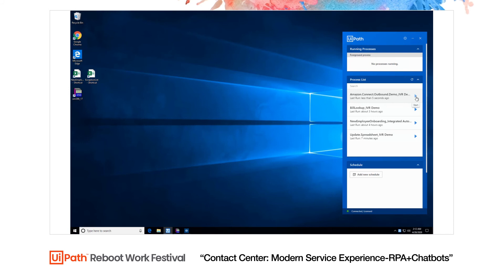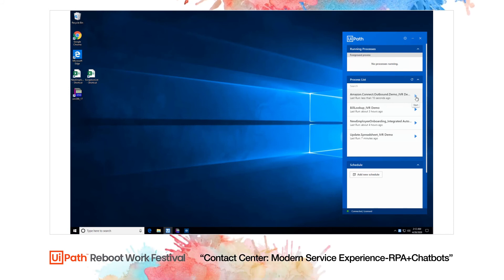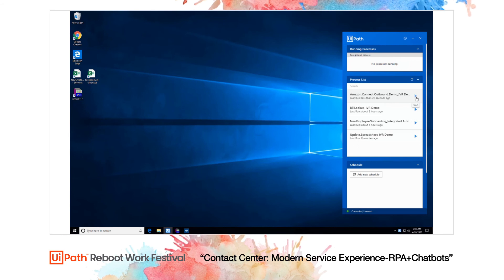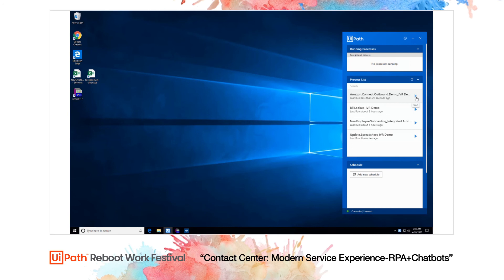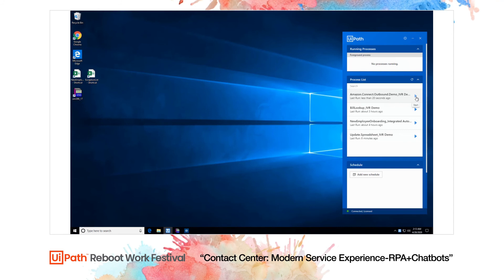Hello. This is a call from UiPath Telco. Please provide last four of your social security number followed by the pound key. Thank you. We are processing the information and we'll call you back later.